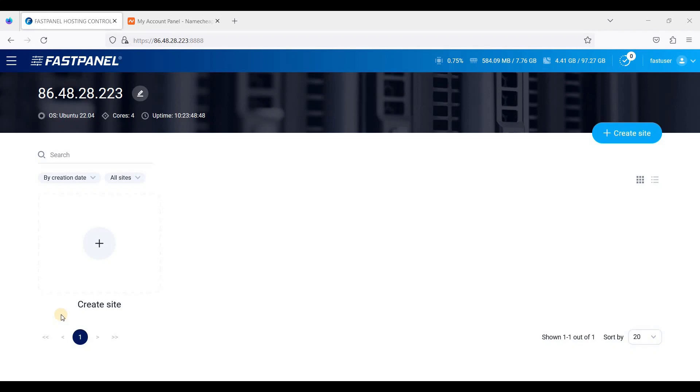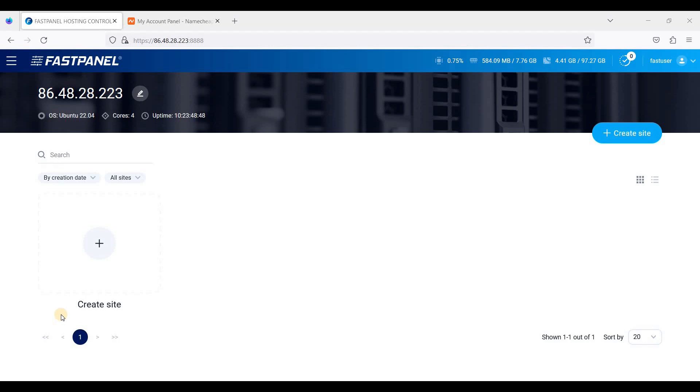Hey guys, today I will be showing you how to create a WordPress website in FastPanel. For those who don't know what FastPanel is, it's actually a free alternative to commercial control panels. Here you can create a website like WordPress and other PHP applications. First, we'll start from your dashboard.